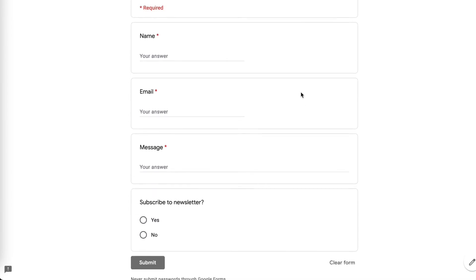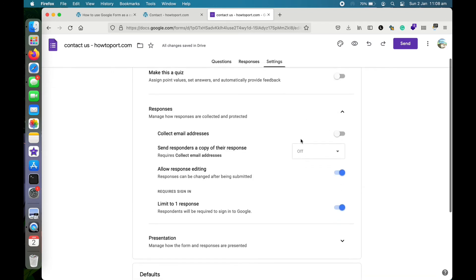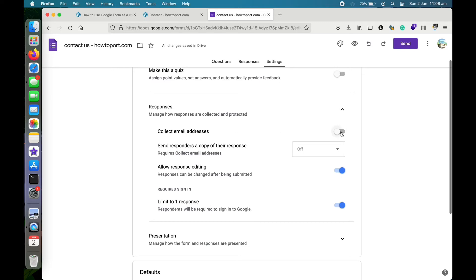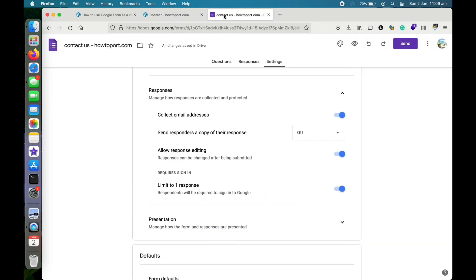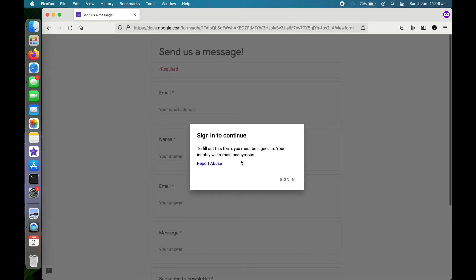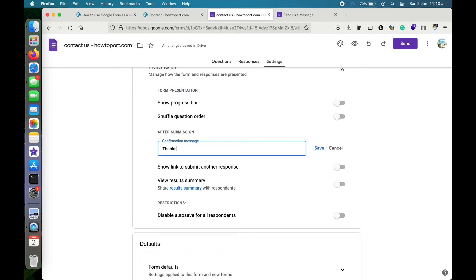One more thing: if I go to Settings and then Responses, you can turn on collecting email addresses. If you turn this on, it will require the visitor to provide their email at the first step. You can also change the confirmation message here — I'll set it to: 'Thanks for contacting us, we will get back to you soon.'